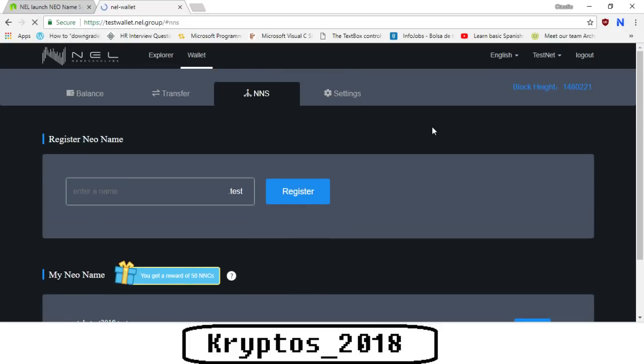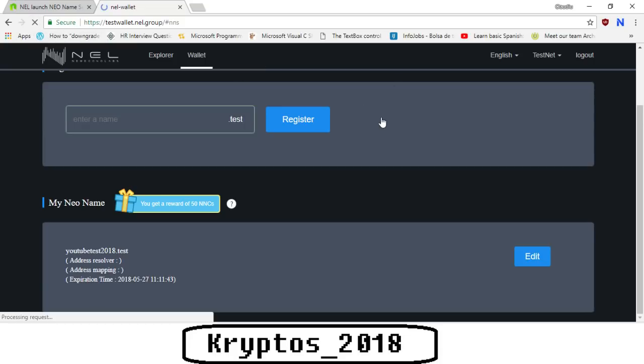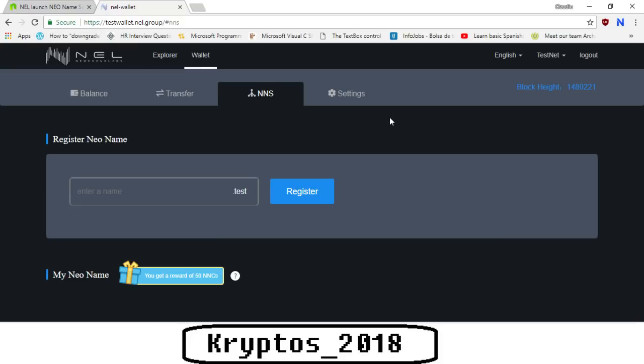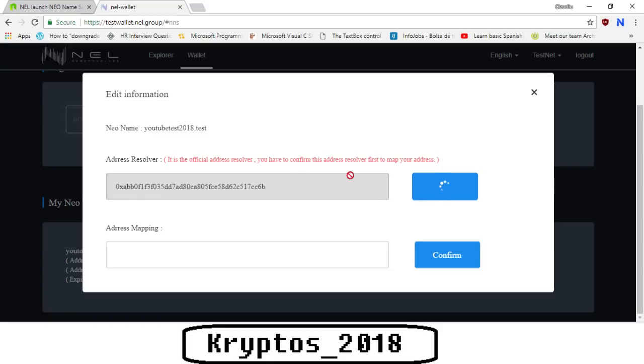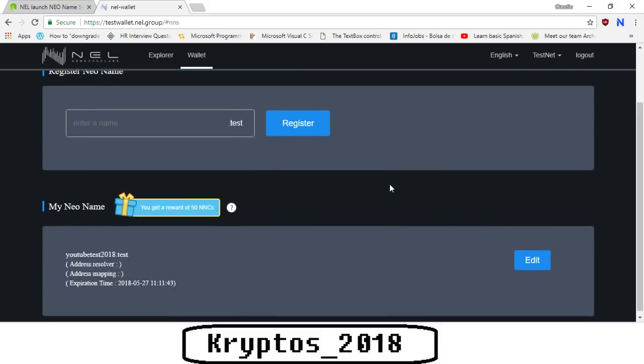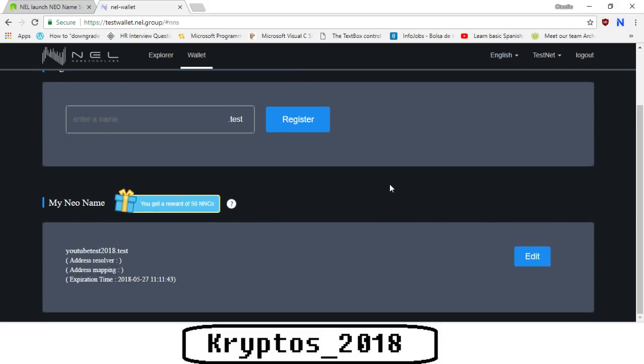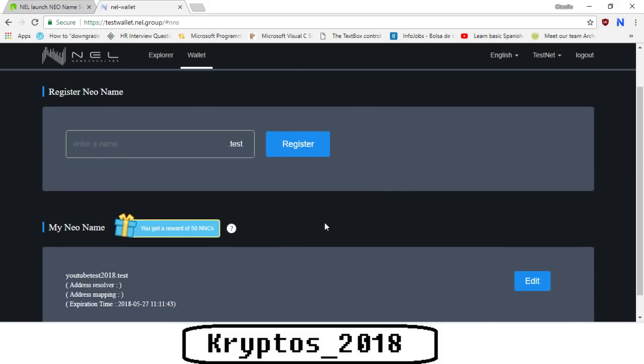Let's refresh again. Still not showing up, let's give it a moment. Try it again. It's taken a while, it's probably really busy right now. I'm sure there are a lot of people testing it. Let's try to refresh again.